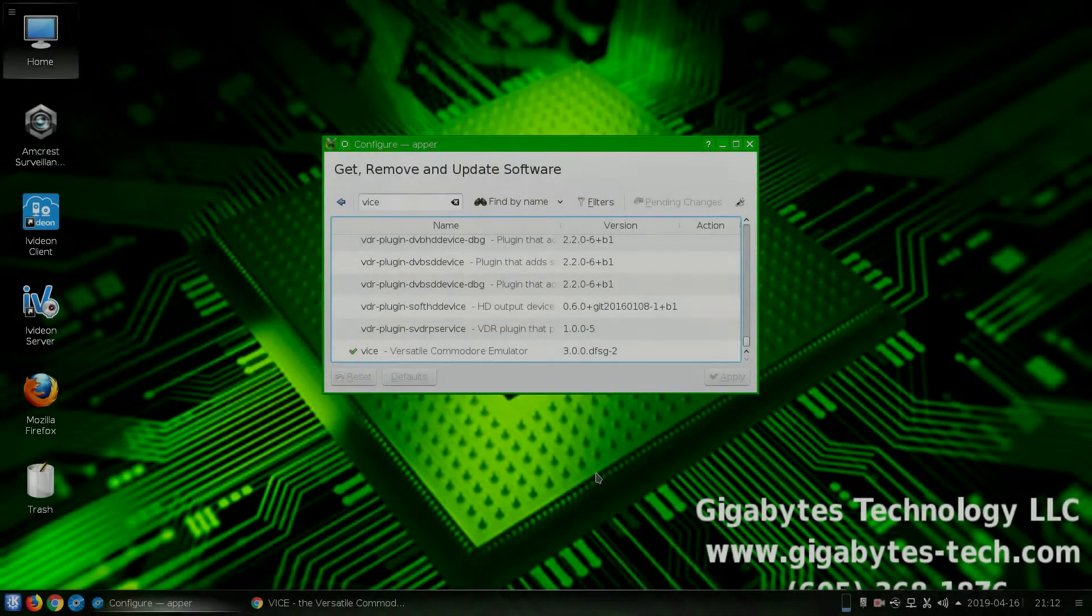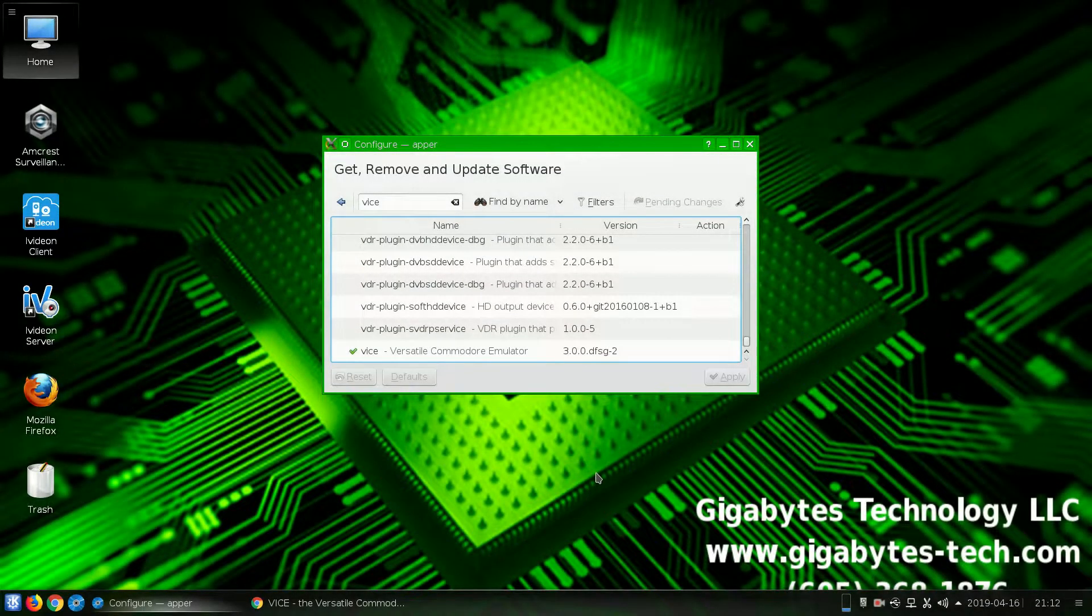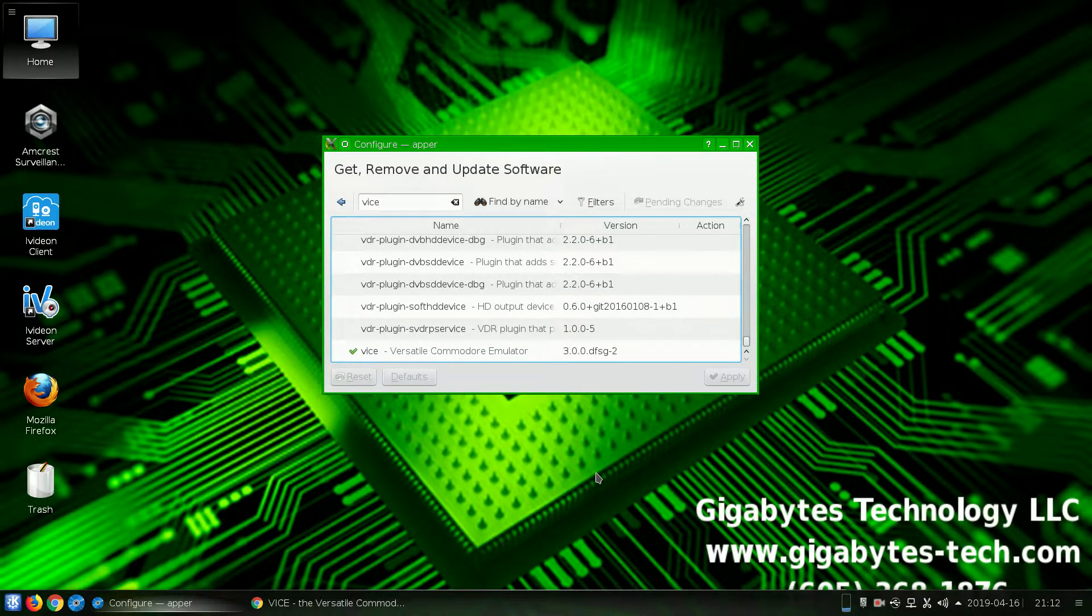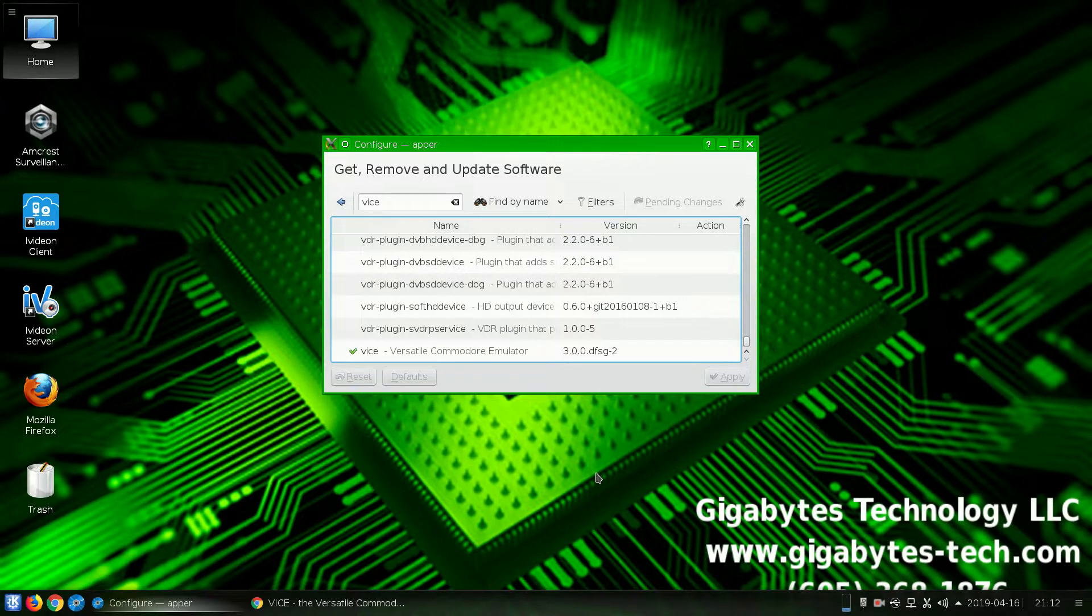Hello, I'm Mr. Gigabytes, and this is Gigabytes Technology. Today, we're going to install the Vice Emulator on Linux.